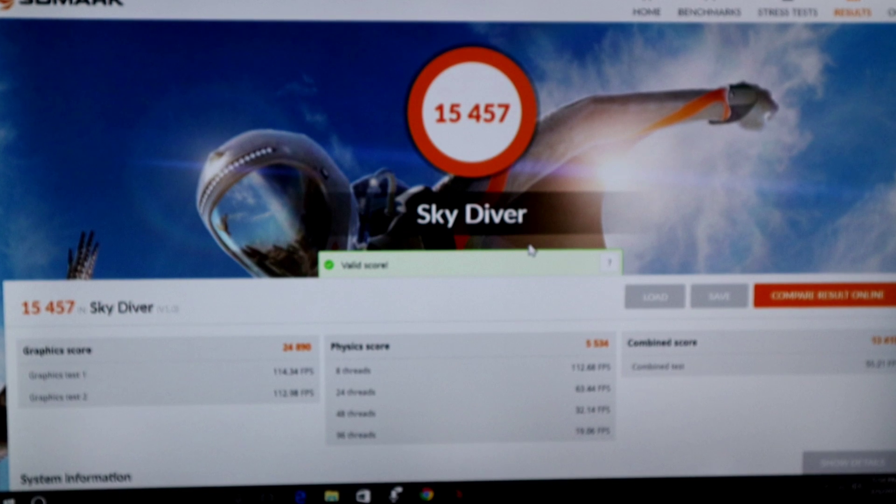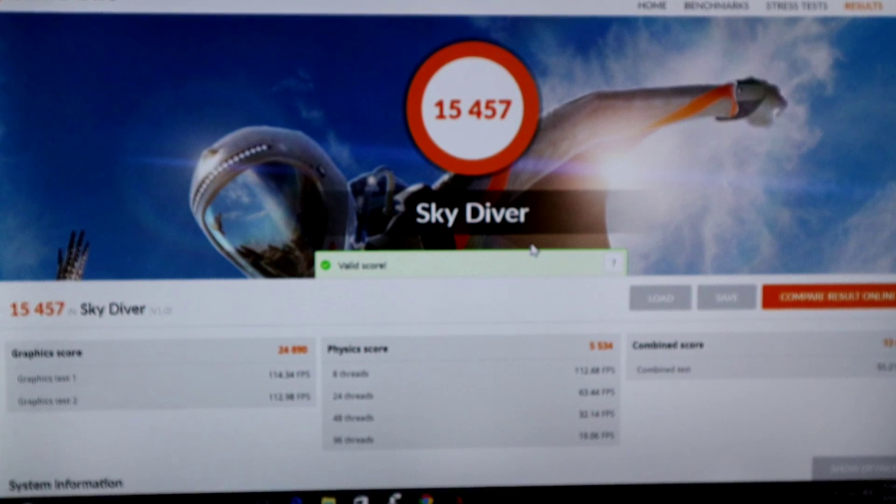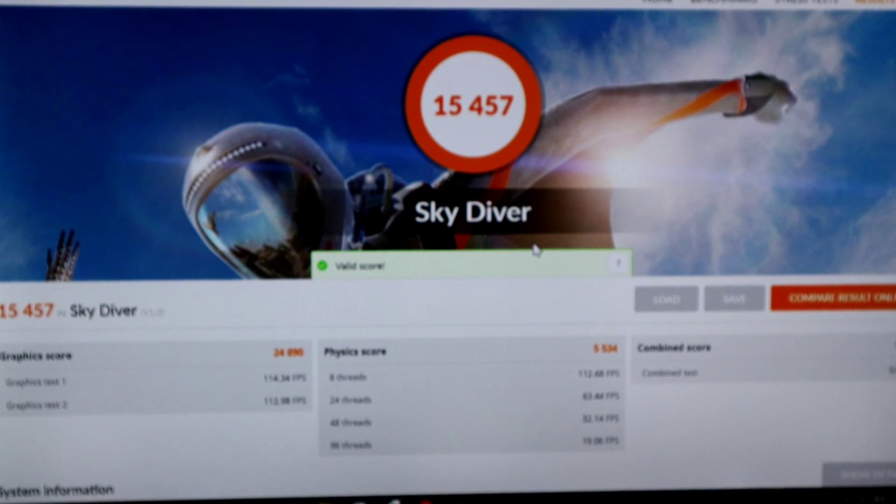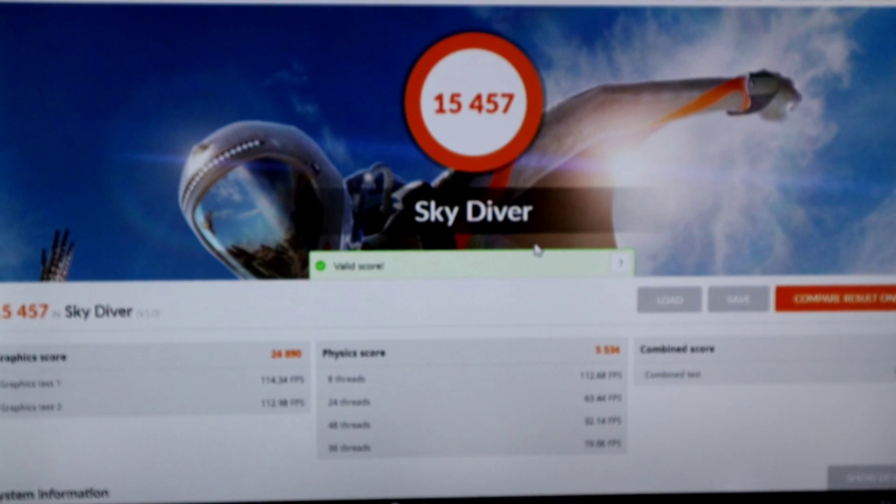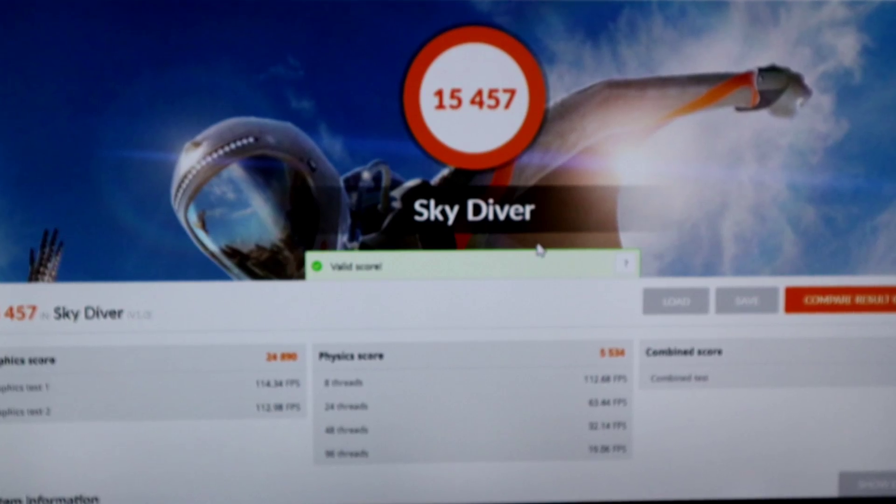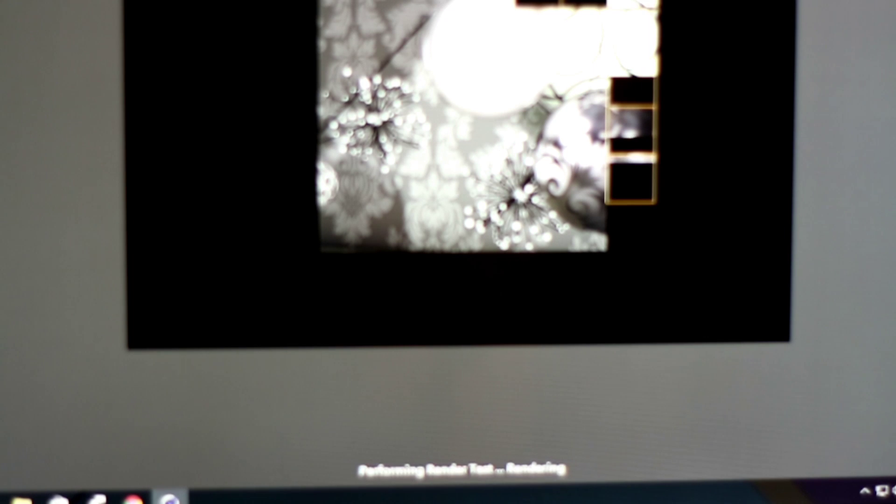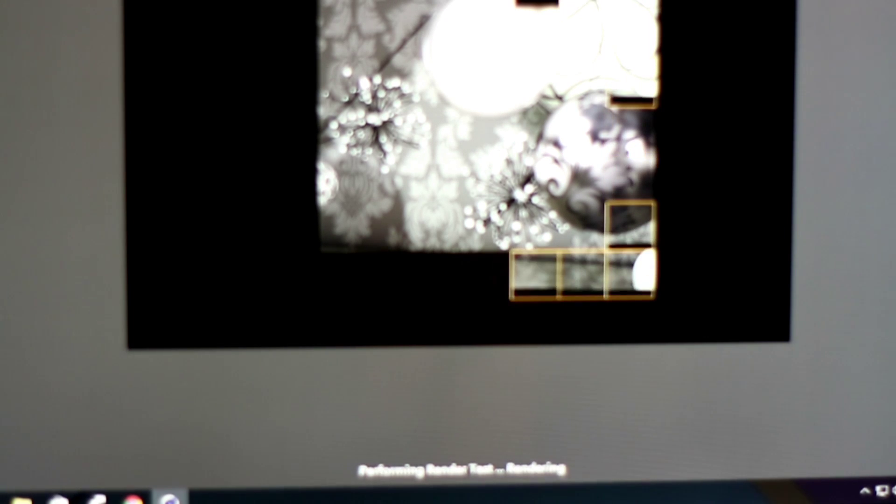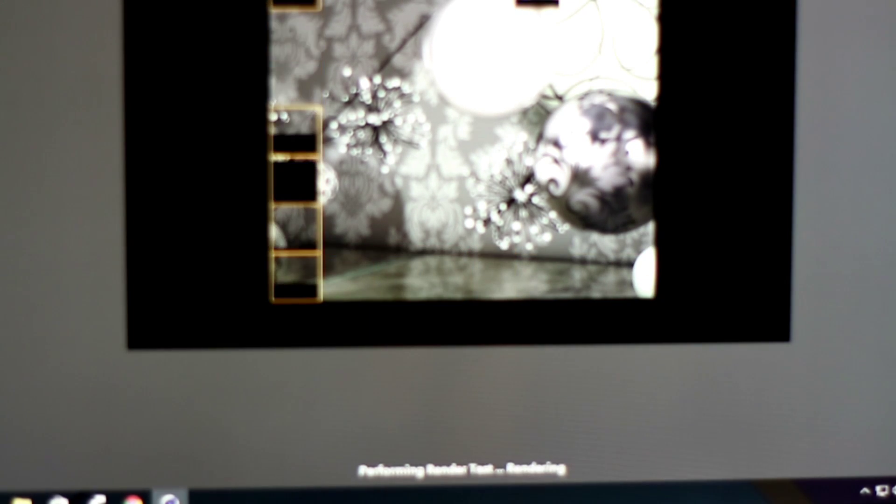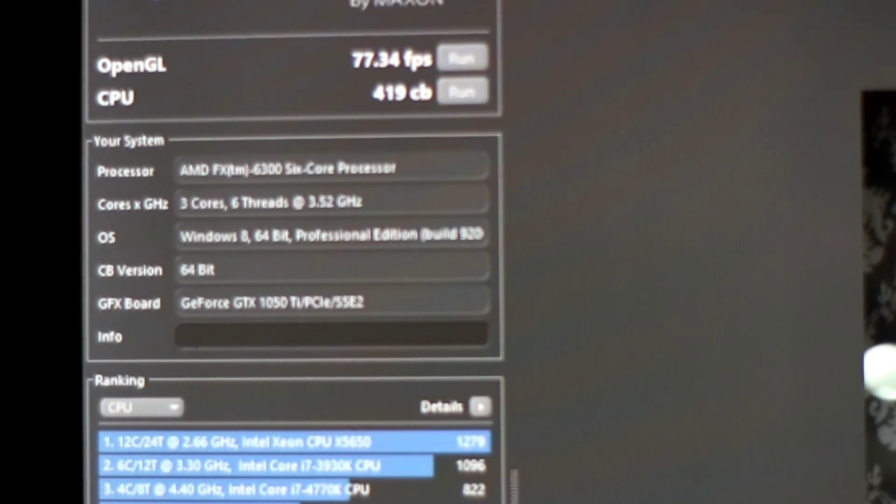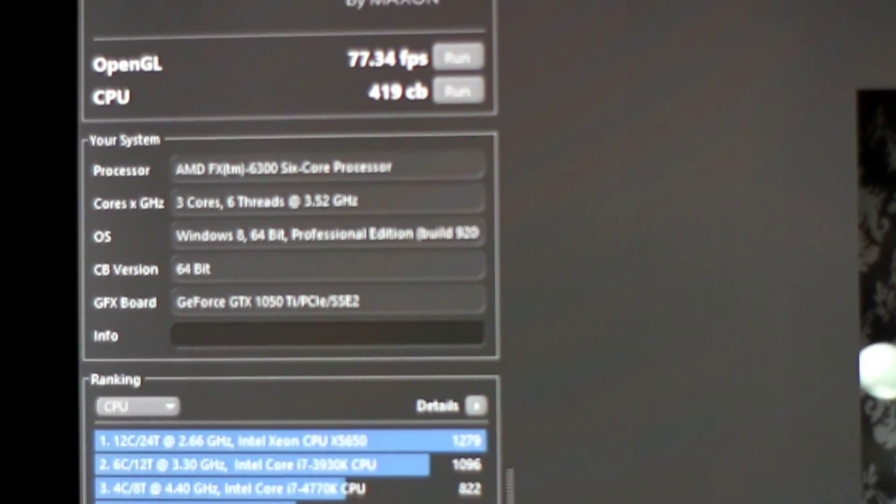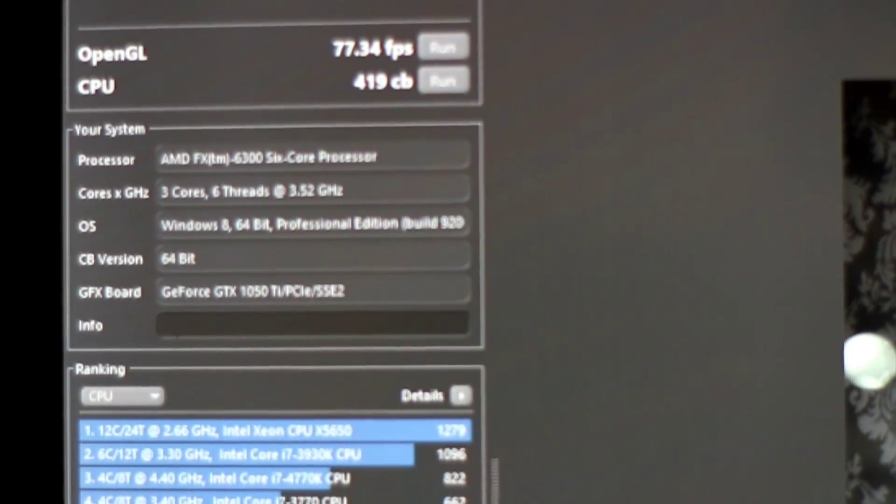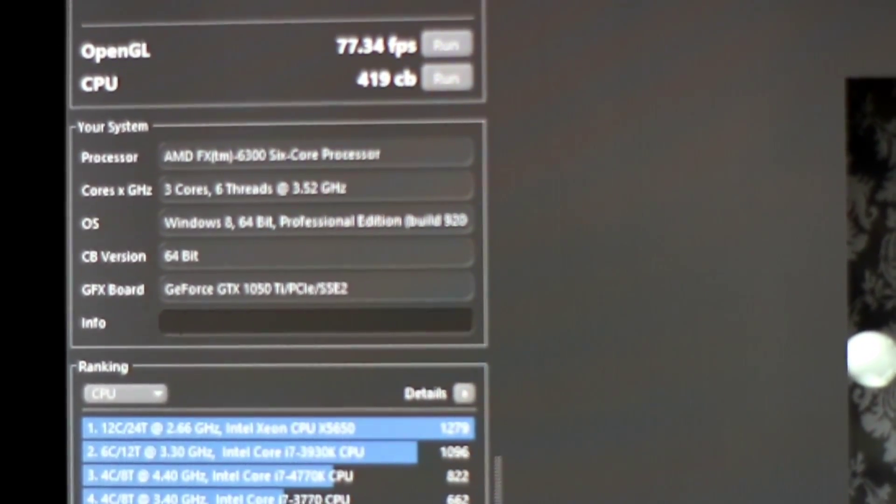So as you can see in the Skydiver test it scored 15,457 and it averaged on the graphics test 114 FPS. And then for my second test I decided to run it through Cinebench. So I'm running it on both OpenGL and CPU tests as you can see. It can still run the test pretty well and I've sped this video up just to save everybody a little bit of time. So it scored in OpenGL 77.34 FPS and as a CPU score it was 419.